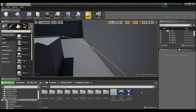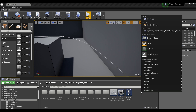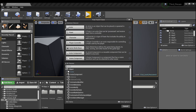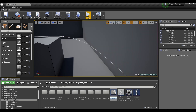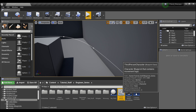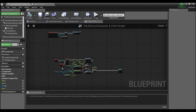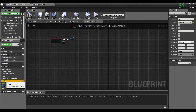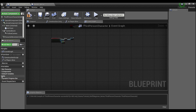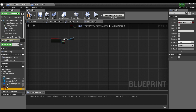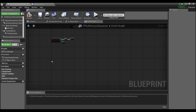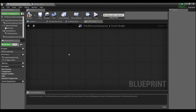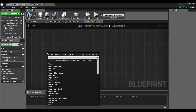First, we're going to right-click in the content browser and go to Blueprint Class. We're going to create a new actor and call this 'MyPath'. Then we'll go into our third person character and delete all of the existing stuff so we can recreate everything together.